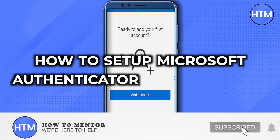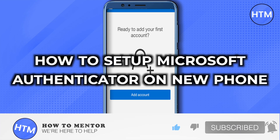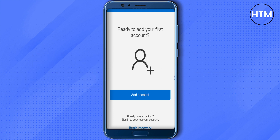How to set up Microsoft Authenticator on a new phone. After downloading it from the Play Store or App Store, just open it up. If you already have a backup, simply click on 'Begin Recovery,' otherwise click on the option to add account.